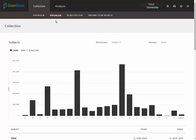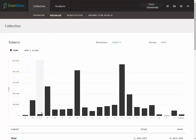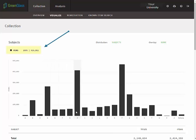The first view of your monographs collection will always be an LC and or NLM subject distribution. Notice that the vertical axis indicates number of items. As we mouse over each bar in the chart, the legend above the chart displays the exact number of items held in each class.